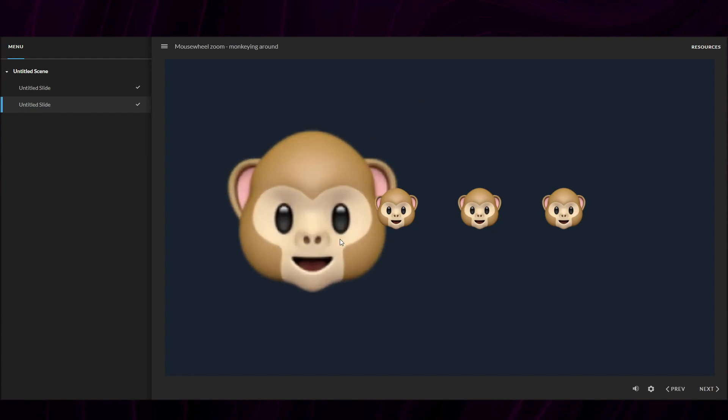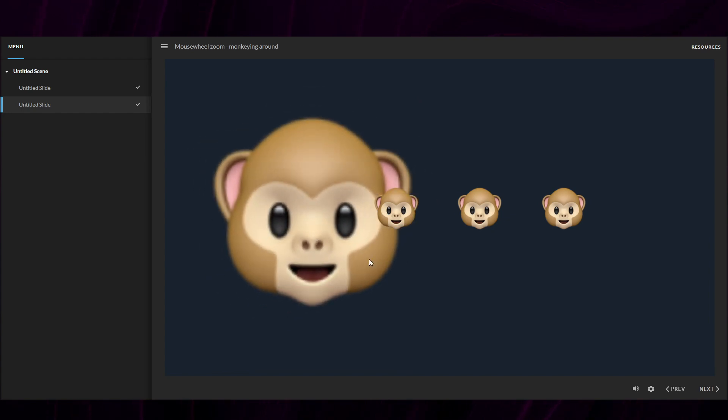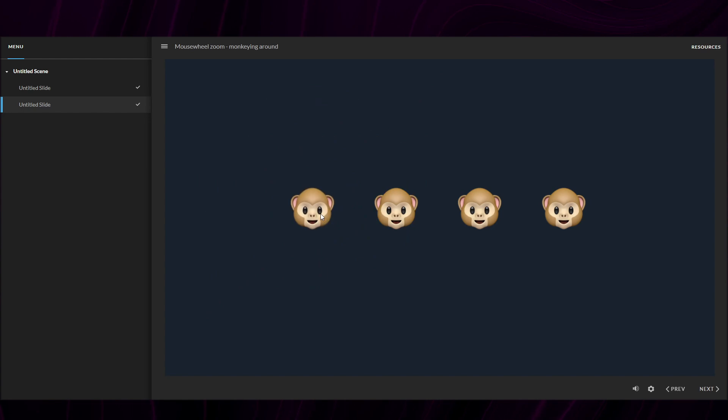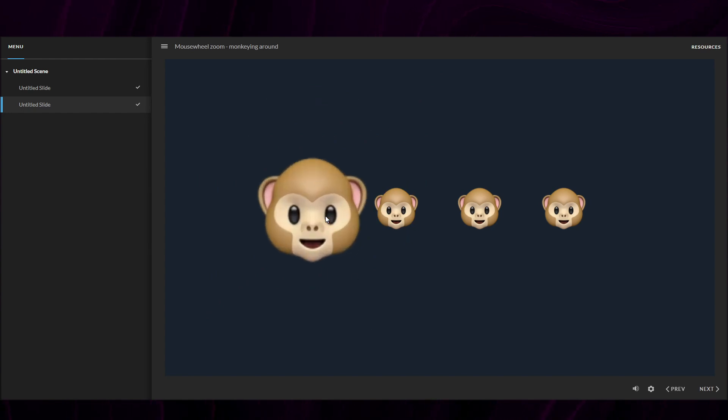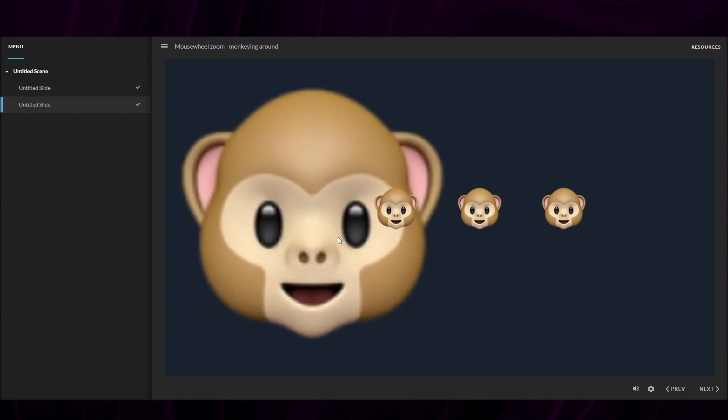If I do the same with CSS transforms, the image glitches a bit and changes position, which is something I don't want.